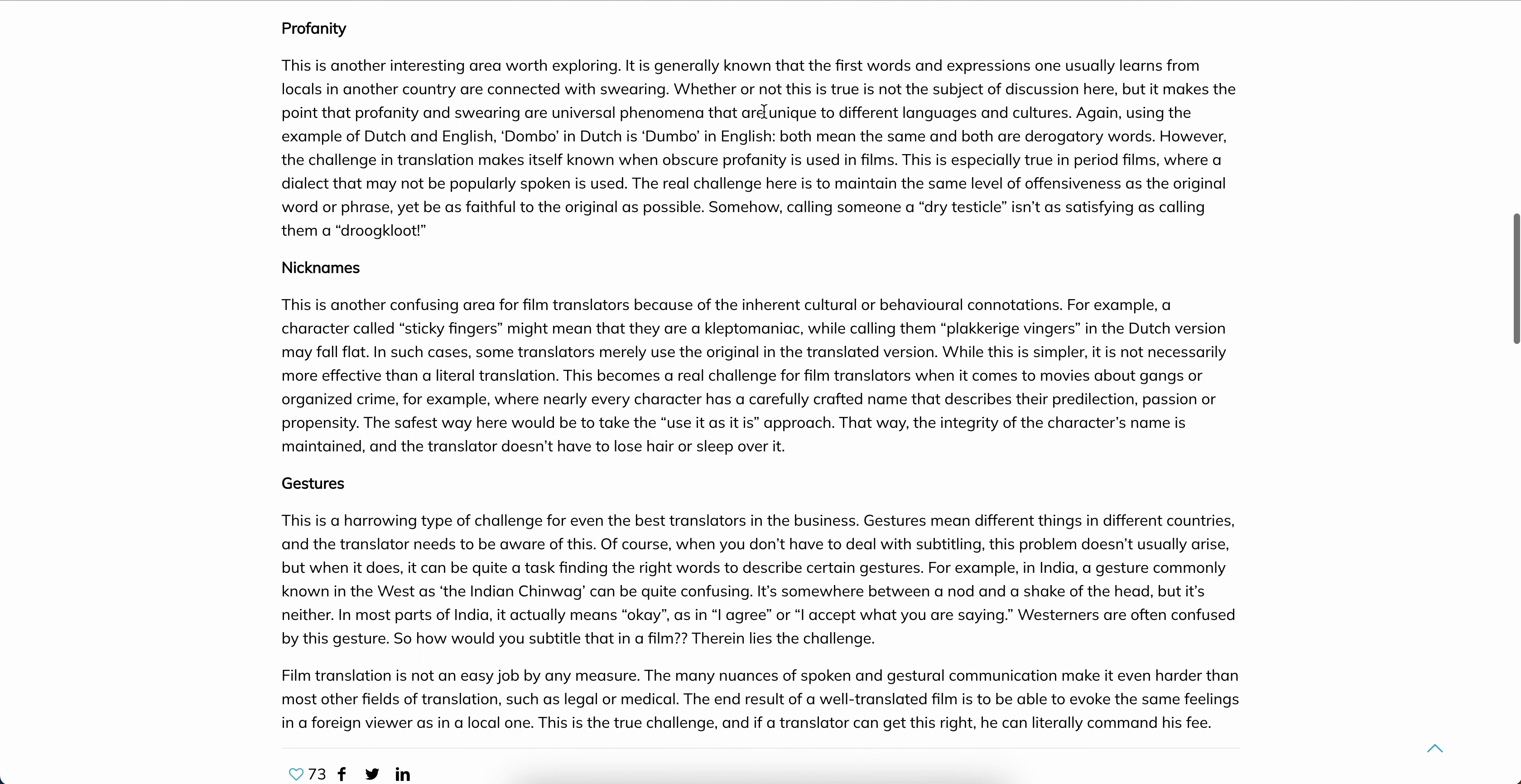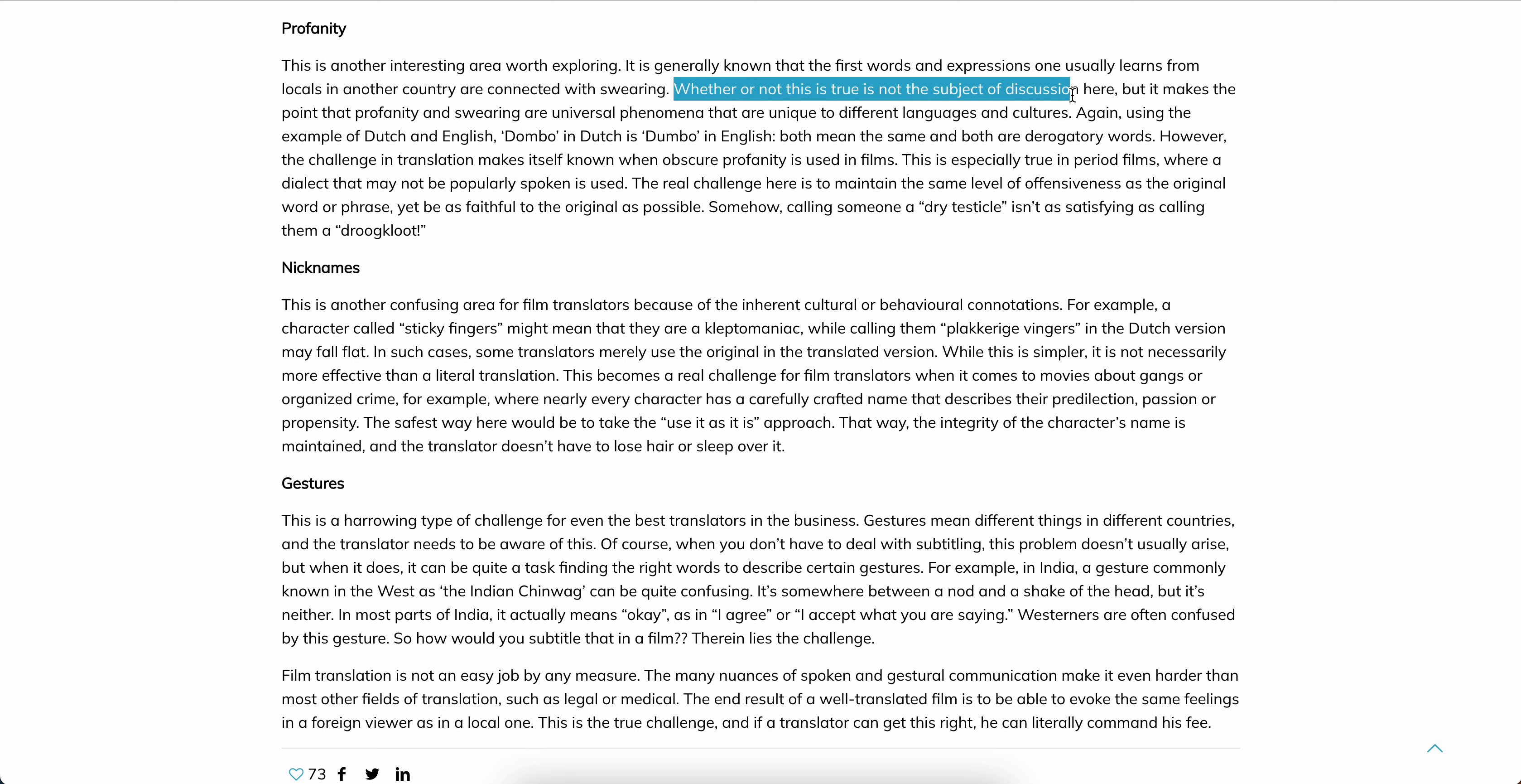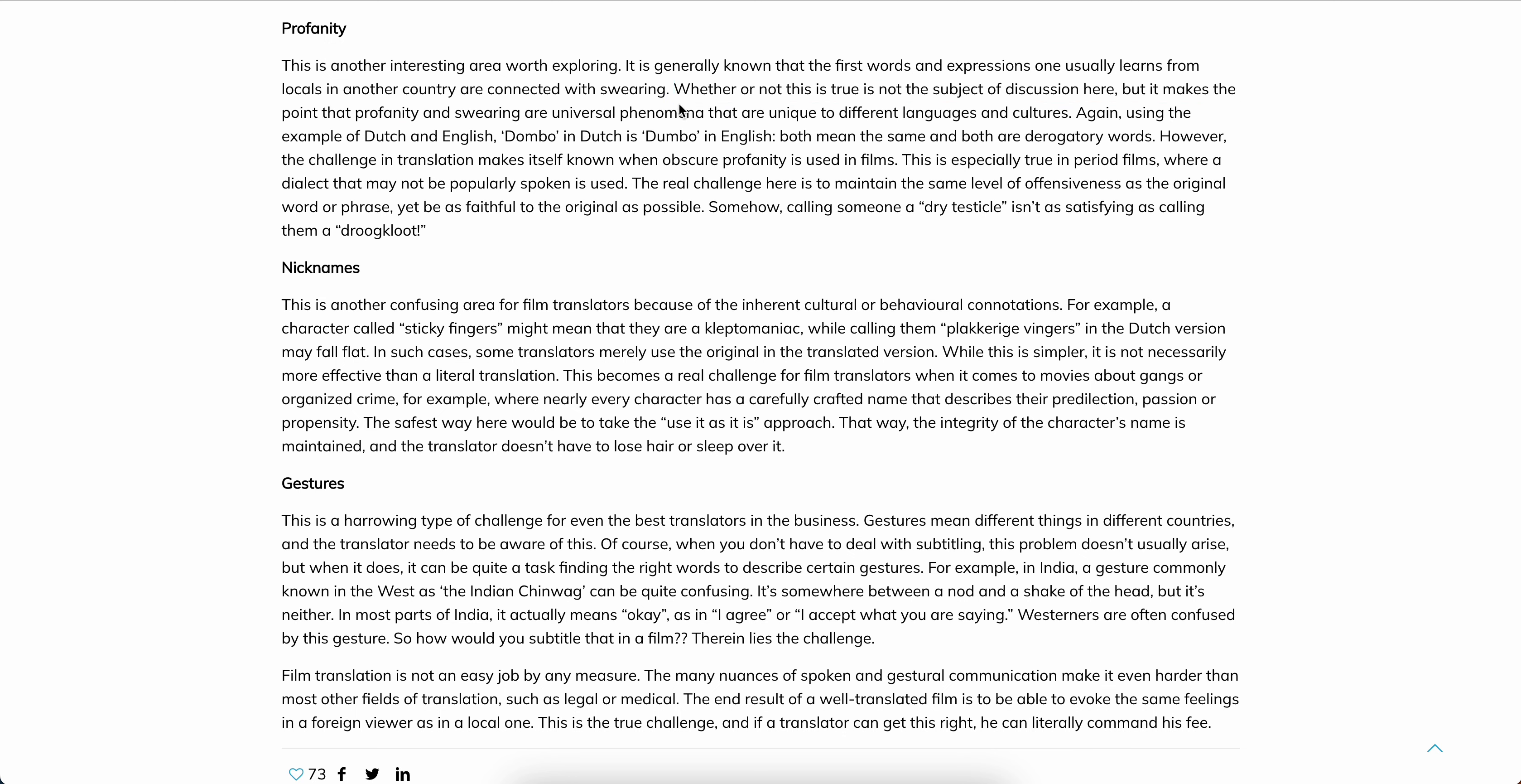So we'll go on to profanity. There's another interesting area. Whether or not this is true is not the subject of discussion, but it makes the point that profanity and swearing are universal phenomena that are unique in different languages and cultures.